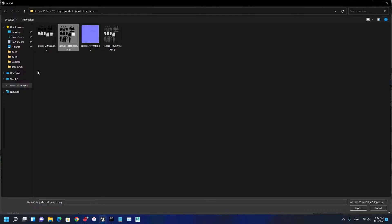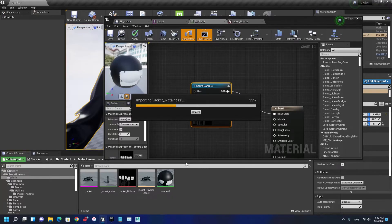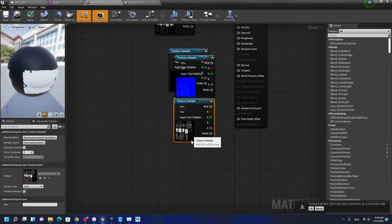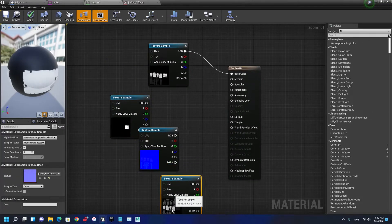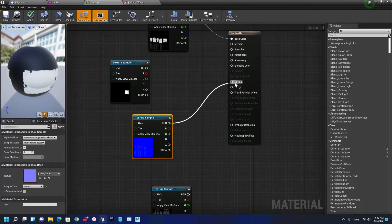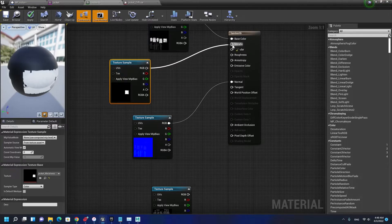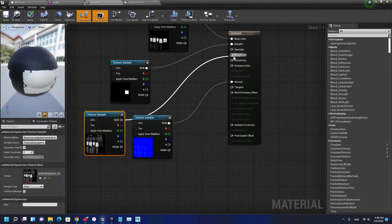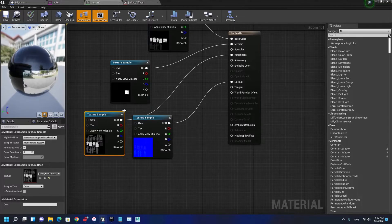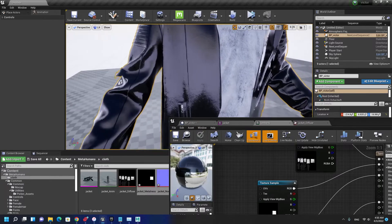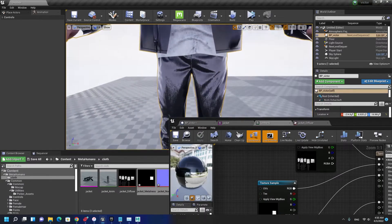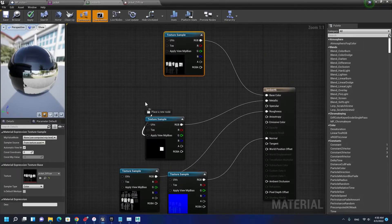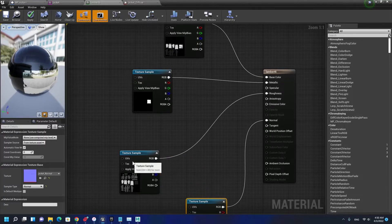I'm going to fix the material now. Let's import the other textures. We have diffuse, metalness, normal, roughness. I'm importing the other materials and dragging them into the editor and connecting them to the corresponding channels. Normal to normal, metalness to metalness, and roughness to roughness.